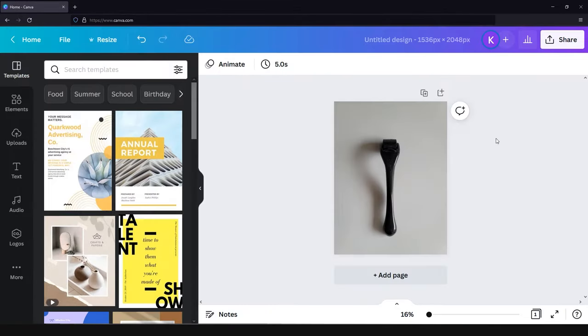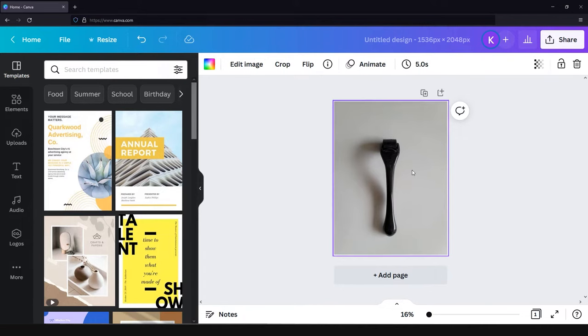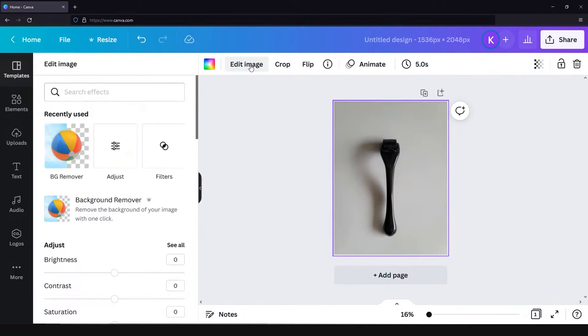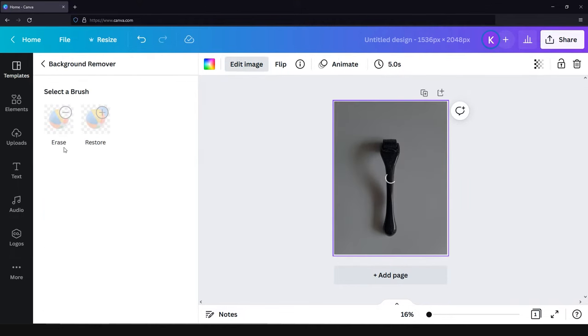In this tutorial we are going to edit a face roller. When your photo is uploaded, just click on the image and go to edit image. In the menu we need to choose background remover tool that will allow us to delete the background from the image.